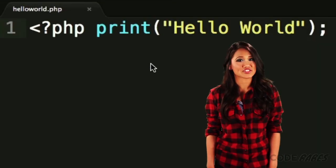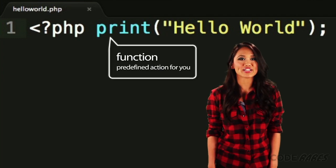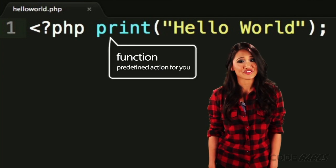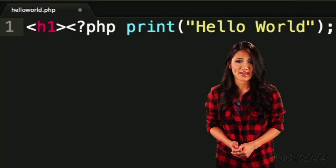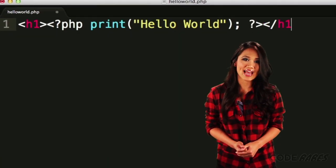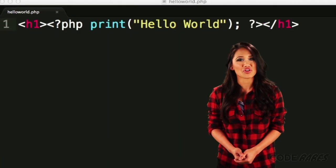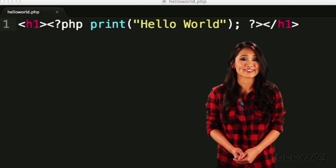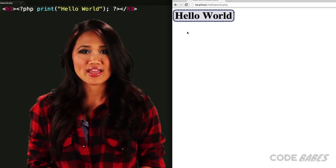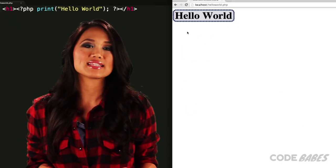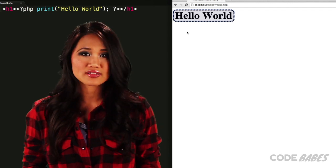Print is what's called a function. Functions perform a predefined action for you. You can also add HTML markup to the print statement. Let's add some H1 tags around Hello World and create an HTML element like so. Now look at the web page — you'll see that only the HTML appears. You'll never see the PHP because it is parsed on the server, behind the scenes.